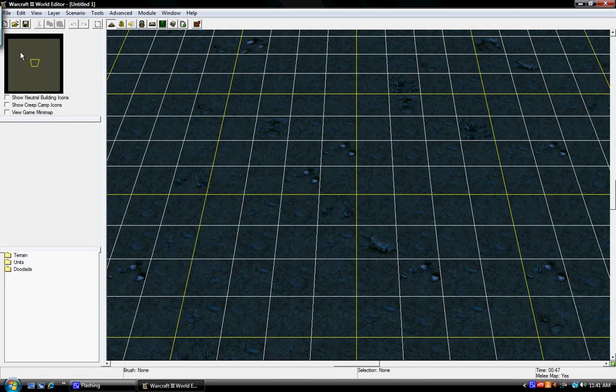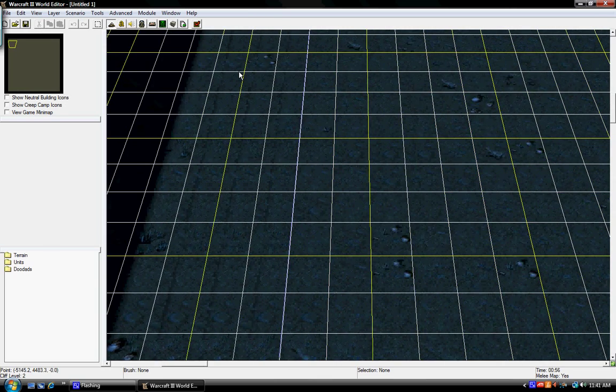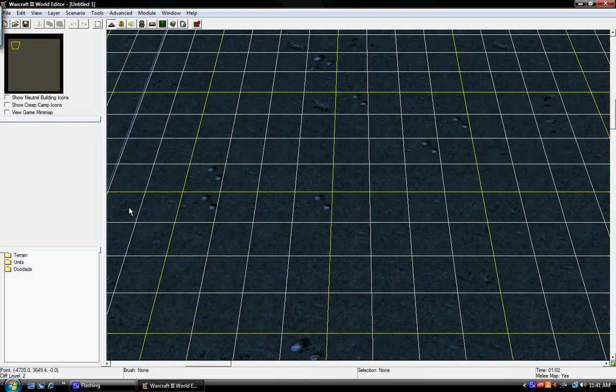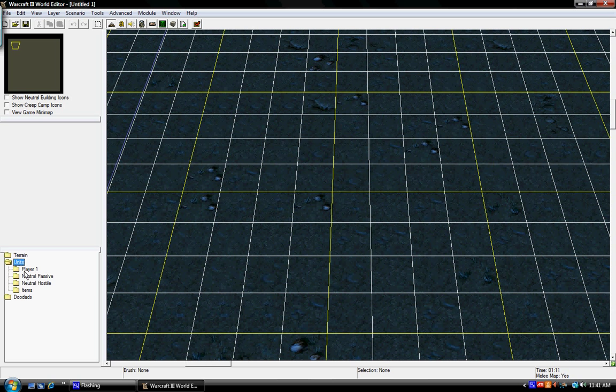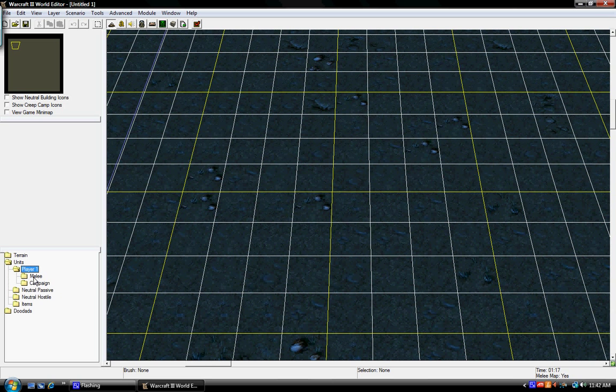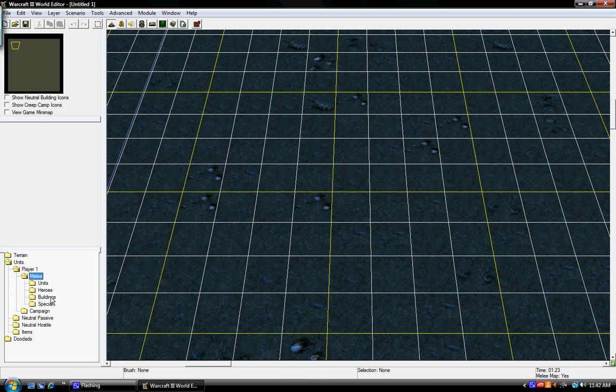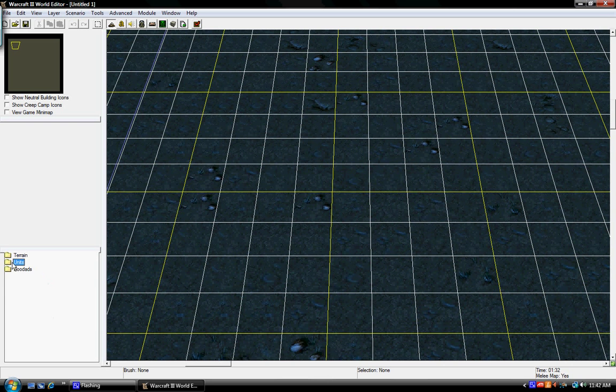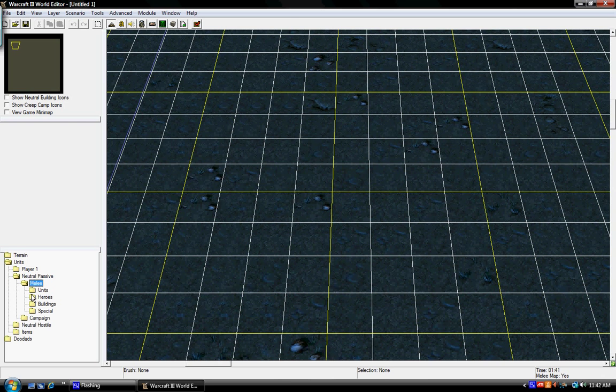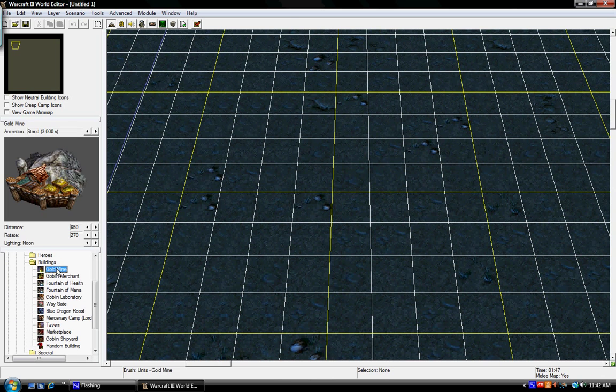Okay, so first things first, we're going to need gold mines. So here, first I'm going to go up into the corner where my first player is going to be. Now I'm going to press Units, Player 1, Melee, Buildings. Wait, sorry, Units, Neutral Passive, Melee, Buildings, Gold Mine.